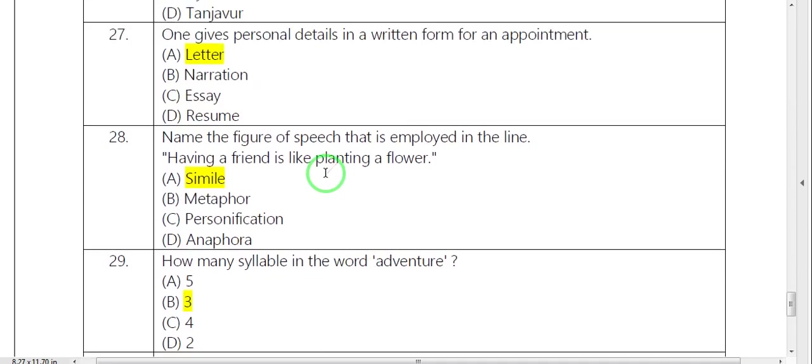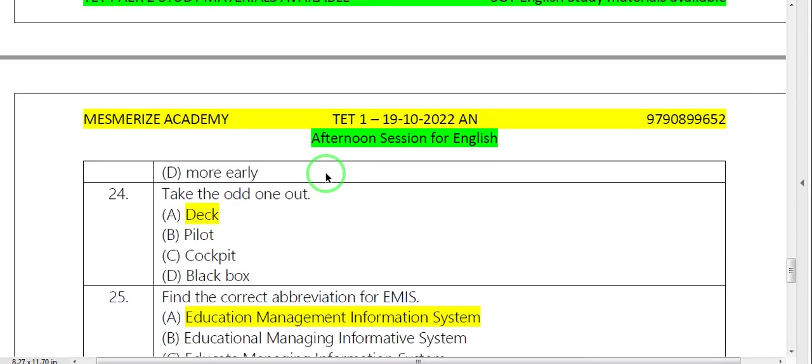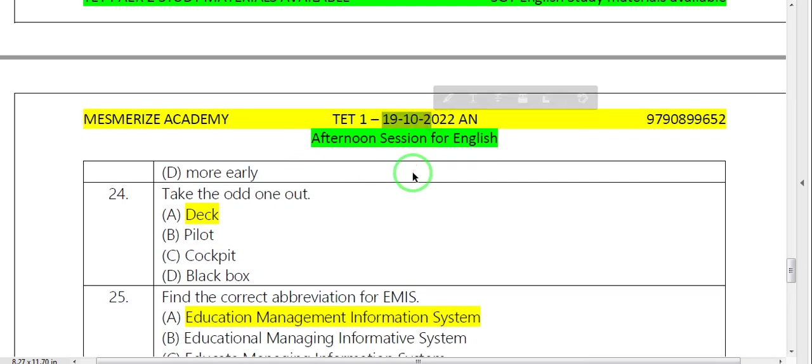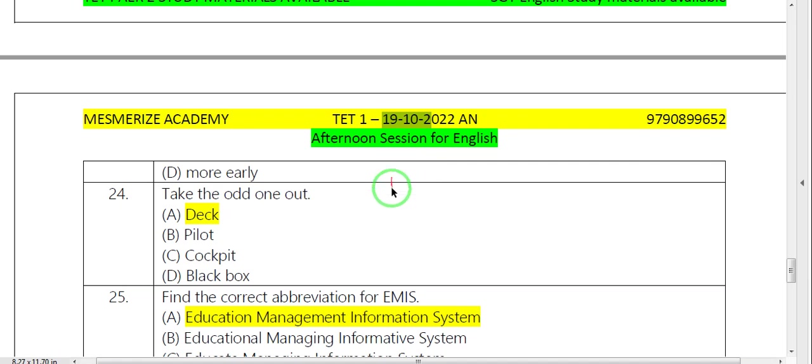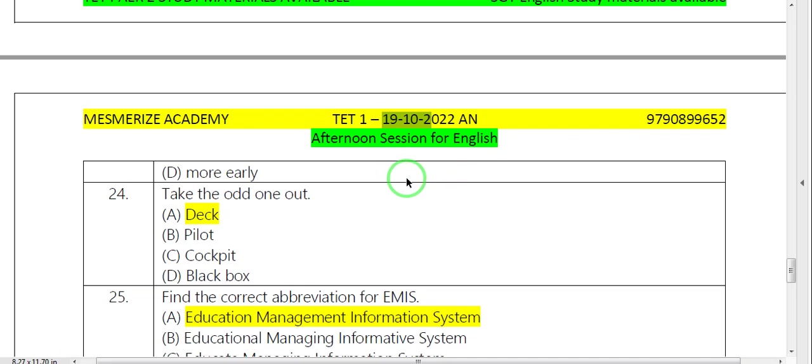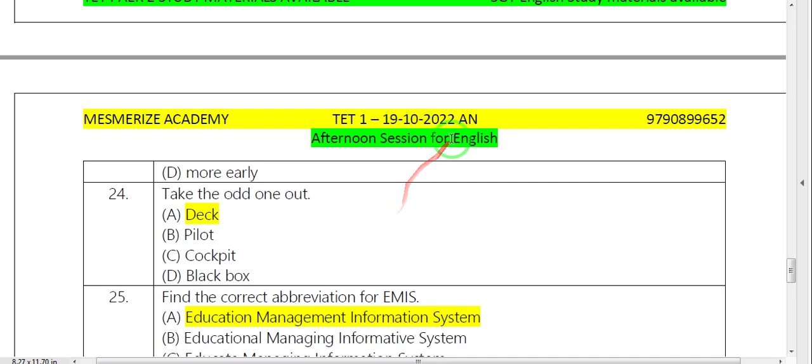So this is the afternoon session. This is the 10th question paper. This is only English. We upload all four afternoon sessions. So we will upload everything in English. If you have any problem, please comment. Plus, you can get a page reference. Thank you.